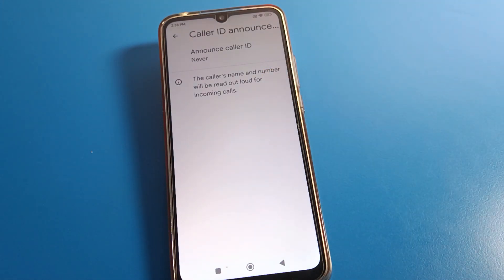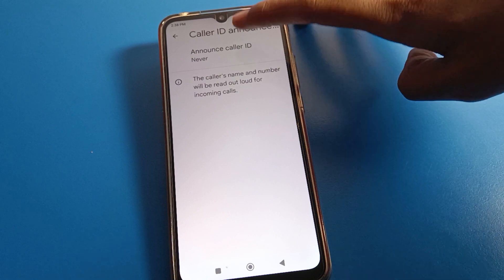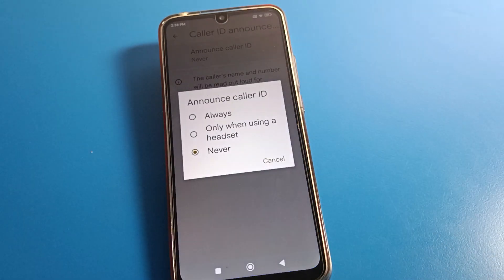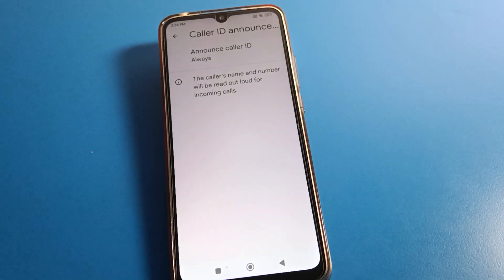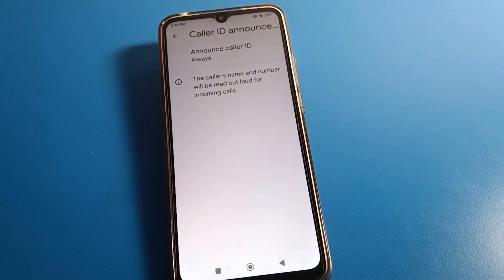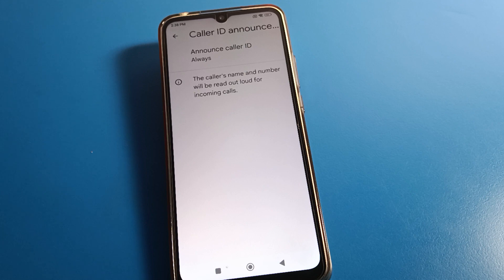You can see the caller's name and number will be read out for incoming calls. To turn on the announce caller ID setting, click the 'Always' option, and the call will be announced on your device. For example, if you have saved a number as 'My Best Friend,' it will announce that.